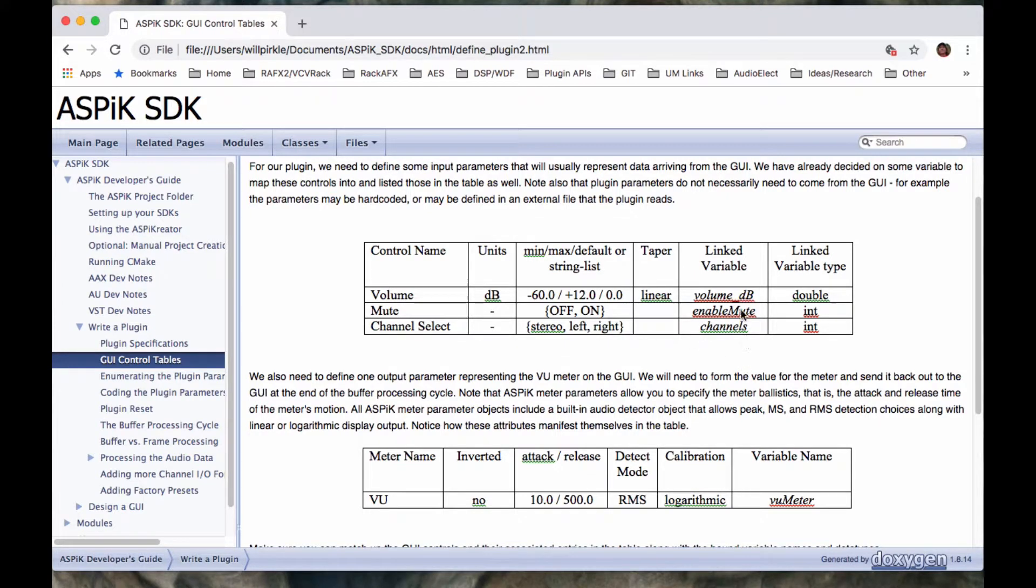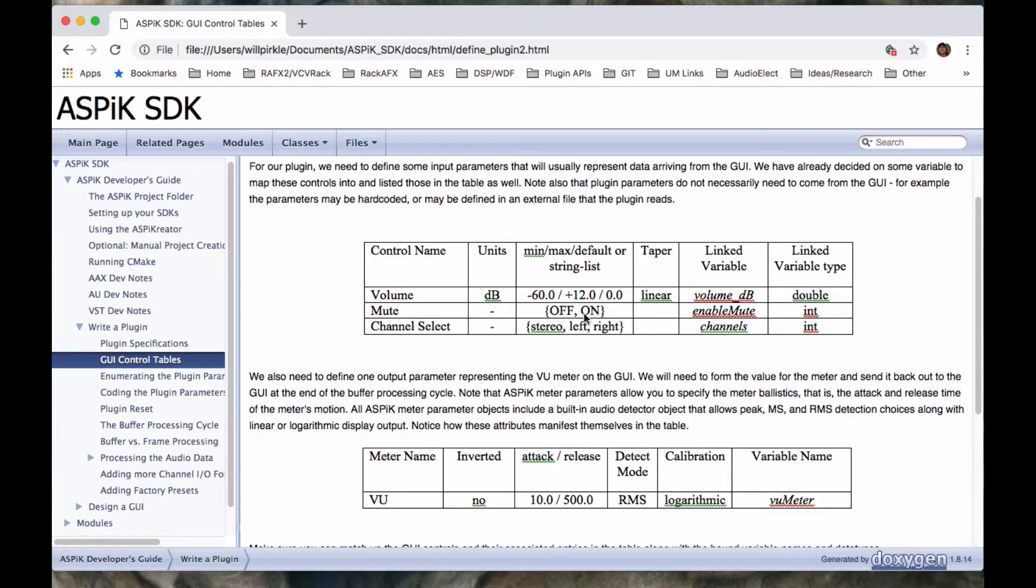The linked variable name is here, volume dB, enable mute and channels. And the data type is here, double, int and int. We're going to have double data types for continuous variables. And we're going to use int data types for discrete variables, like the on off and stereo left right switches that we have right here.